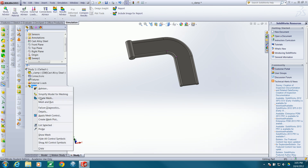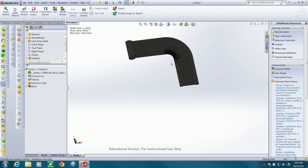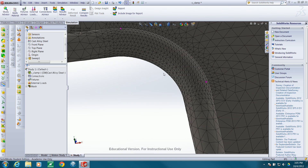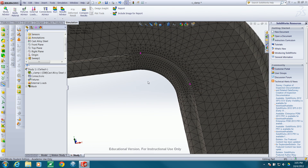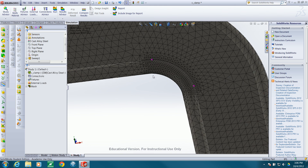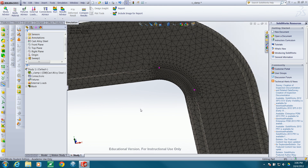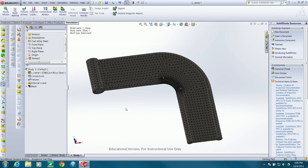I want to see how that mesh looks, so I'll go ahead and create the mesh. That mesh has a lot of elements in it — it took this machine a few seconds to create. You can zoom in and see how it created a finer mesh in the bend region, which will yield more accurate results.